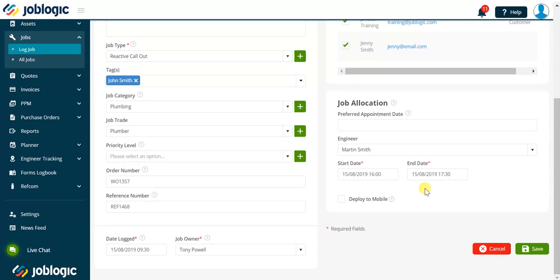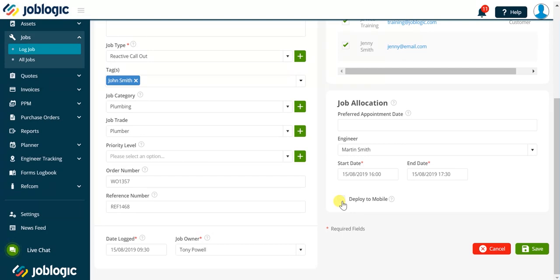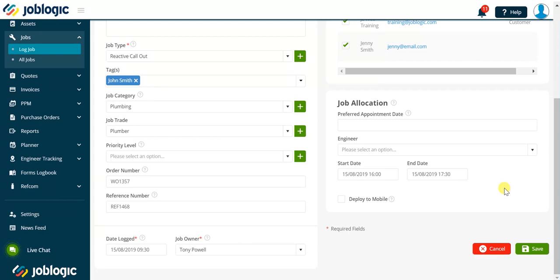Finally, if the selected engineer is configured to use the JobLogic mobile application we can select the deploy to mobile checkbox to automatically send the job visit to the engineer's mobile device. If we do not know these details at the time of logging the job we can complete these details within the visits tab in the job record once saved or alternatively we can use the planner screen to allocate and deploy jobs to our engineers.